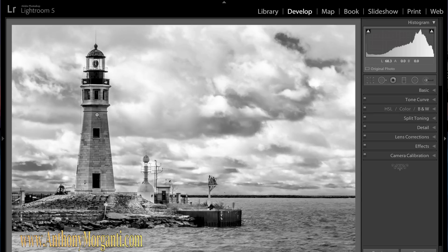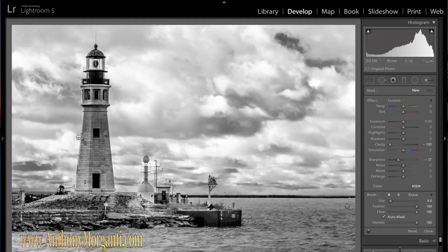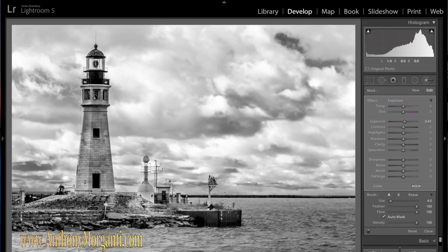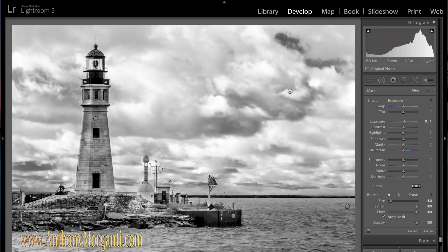The lighthouse looks kind of drab, so I think I am going to add a little light on it. I'll do another brush, reset it, click the dropdown and set it to exposure, and bring the exposure up maybe less than half a stop. The lighthouse isn't perfectly uniform in color — it is stained — so I am going to brighten up some areas of it to make it a little more interesting. And there, I like that.